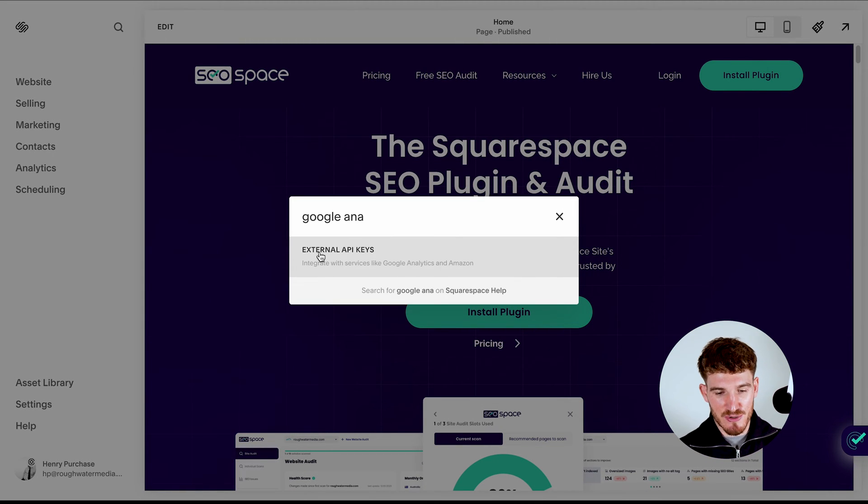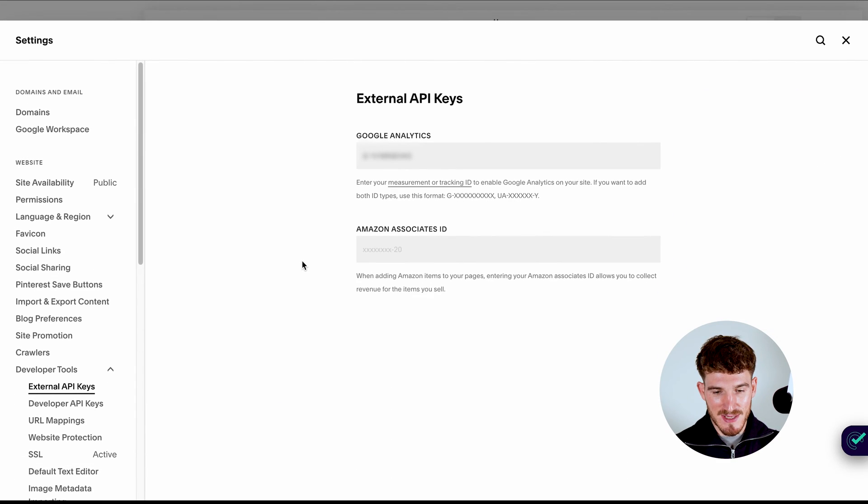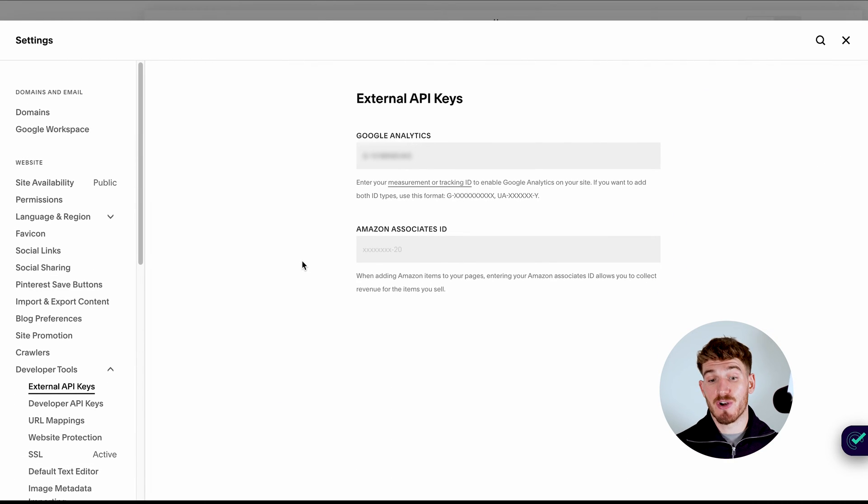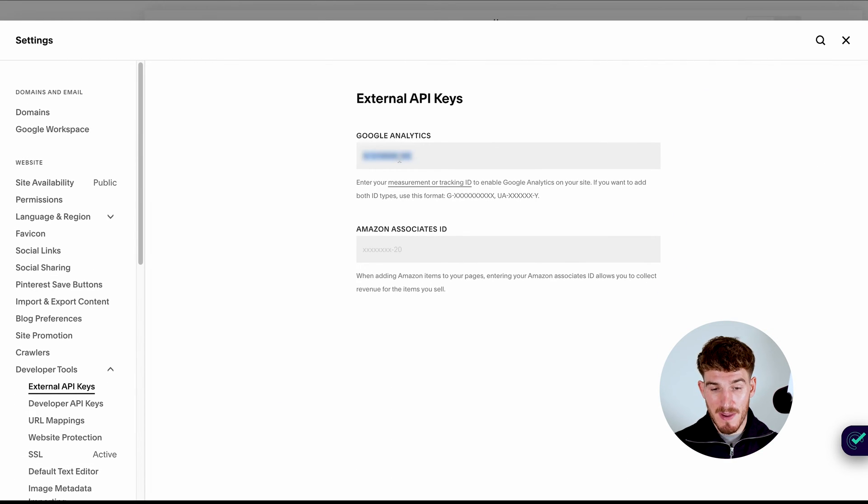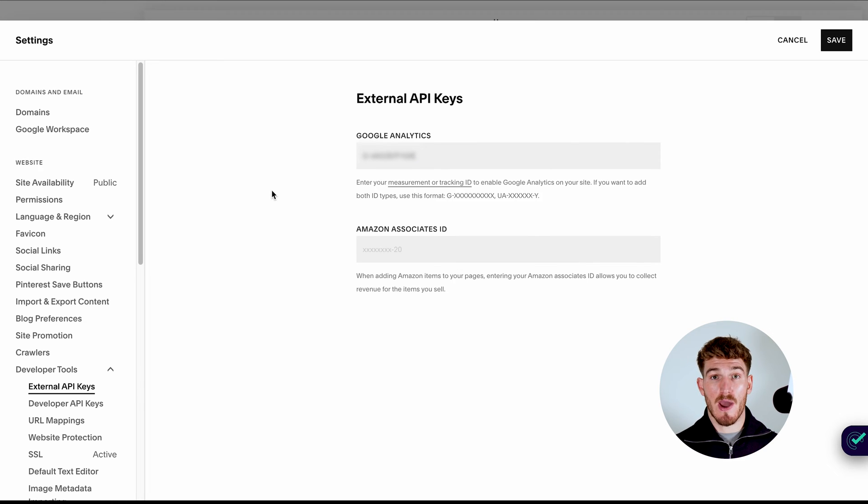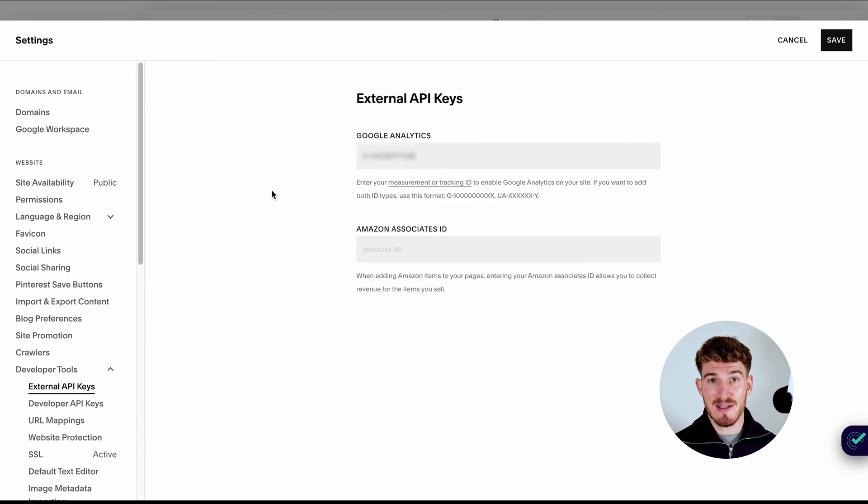So all you're going to want to do is go to the search bar and type in Google Analytics. And this is going to take you to the external API keys. And what the external API keys is going to allow you to do within this little box up here, it's going to allow you to put in the code that you just copied from Google Analytics.